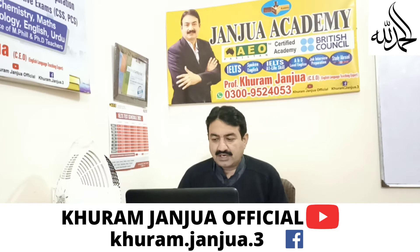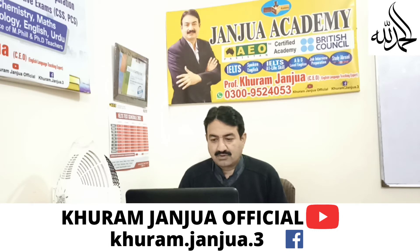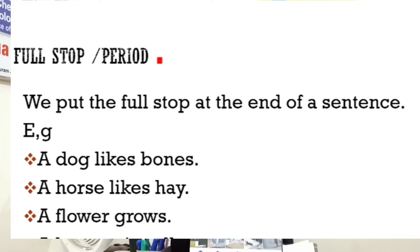Let's get started. The first one is the full stop or period. We put the full stop at the end of a sentence. For example: 'A dog likes bones.' This is a complete sentence and we add a full stop at the end. 'A horse likes hay.' 'A flower grows.' So this is the full stop function.